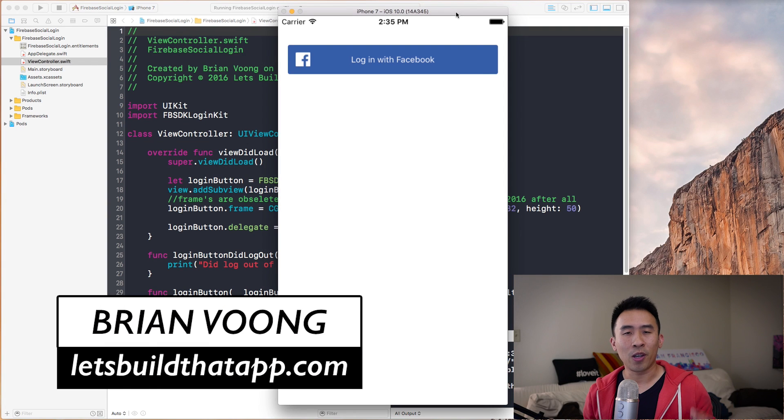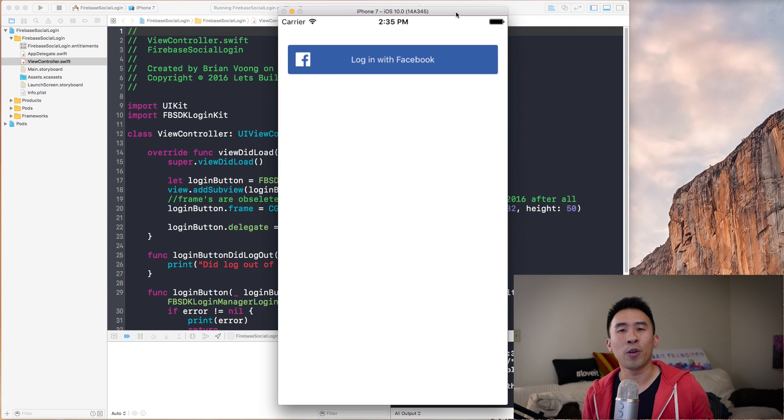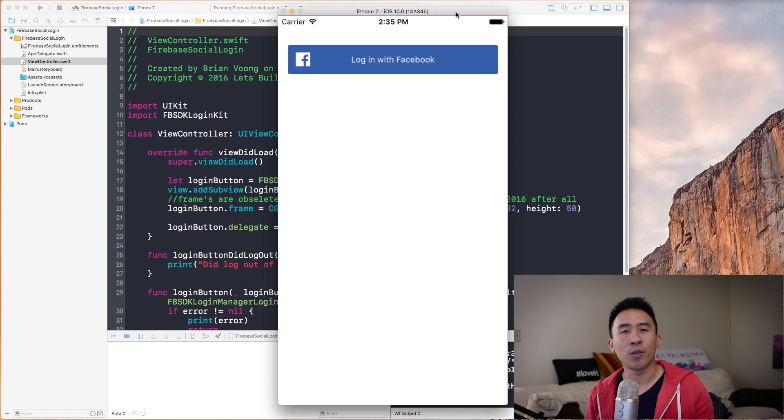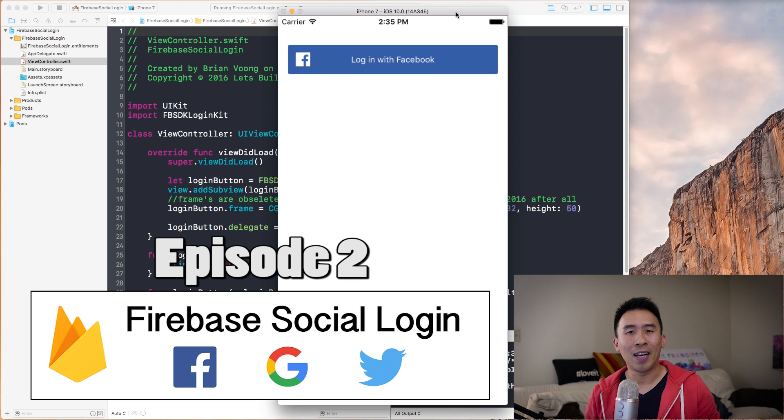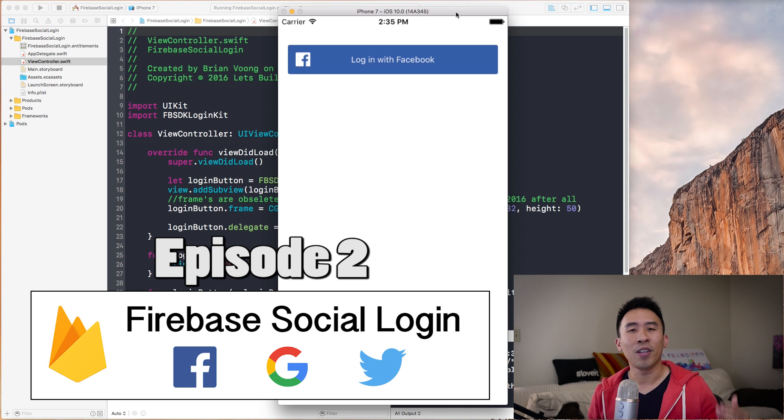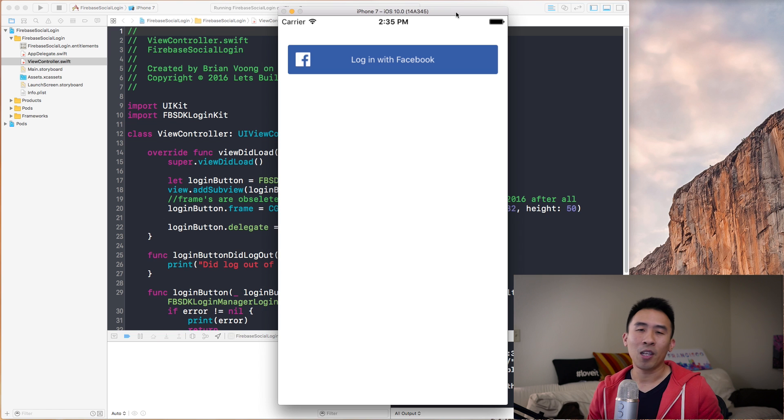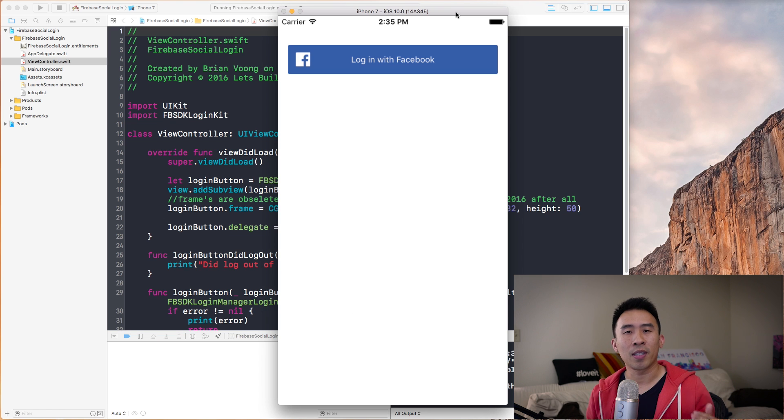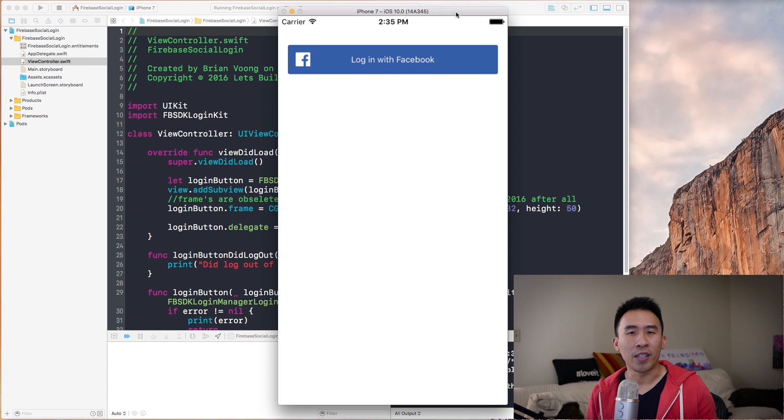Hey, what is up guys? Welcome back to the show. Hope all is well in the world of programming. Welcome back to episode 2 of our Firebase Social Login series.